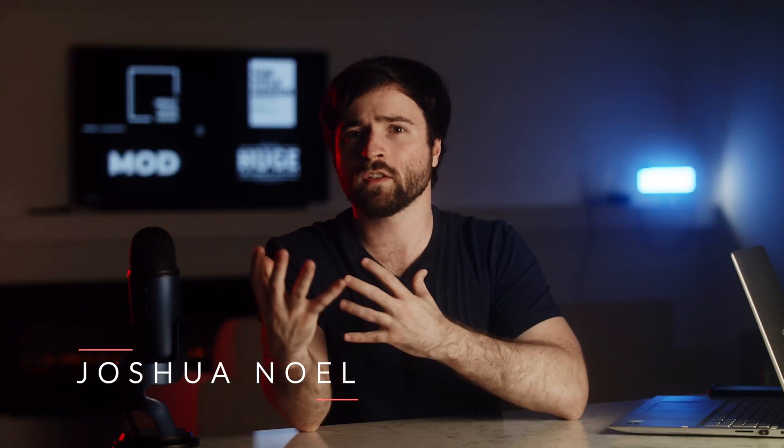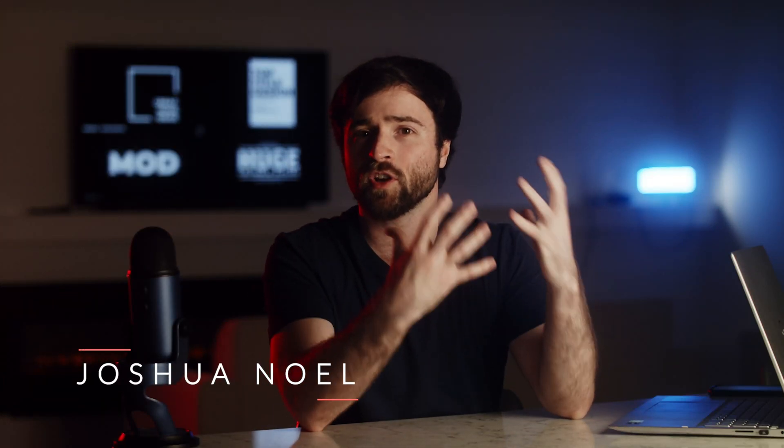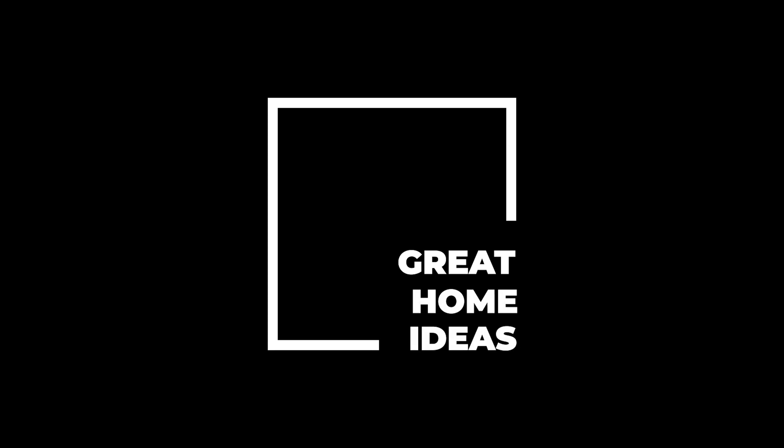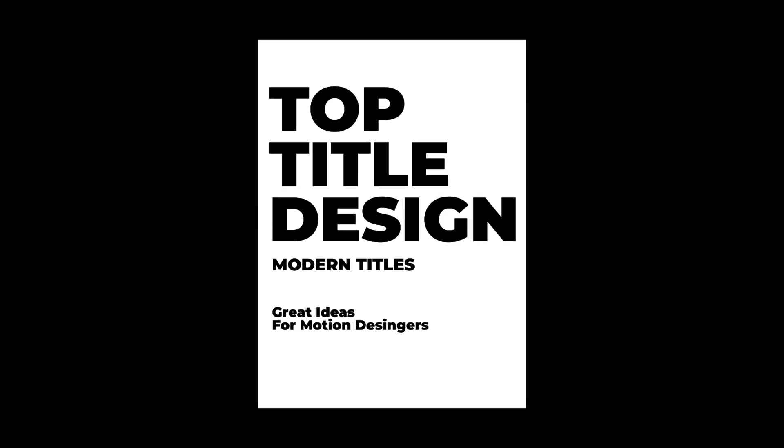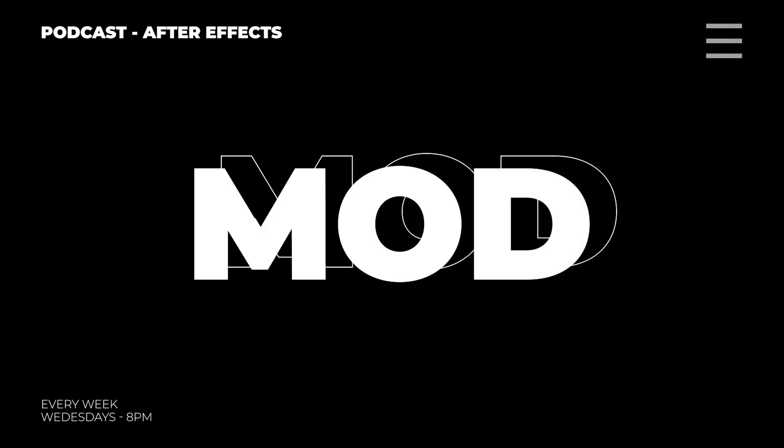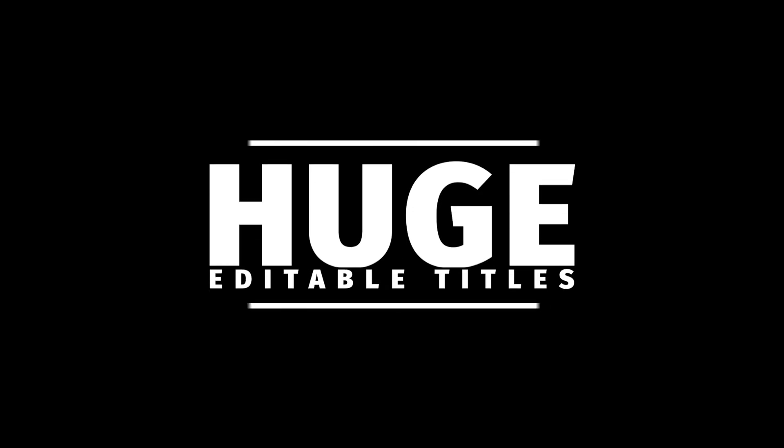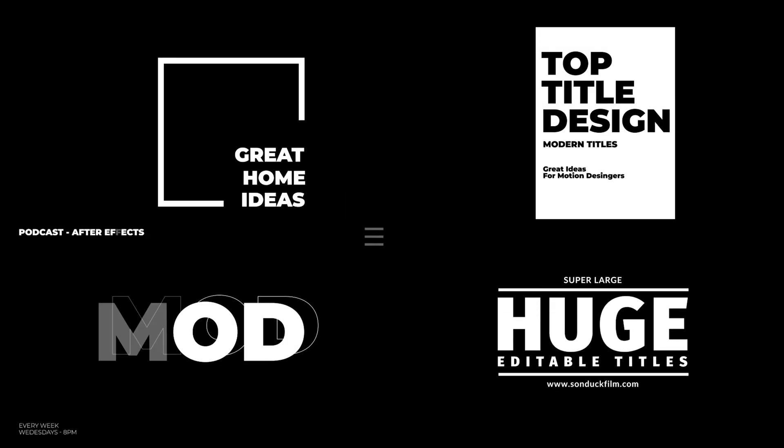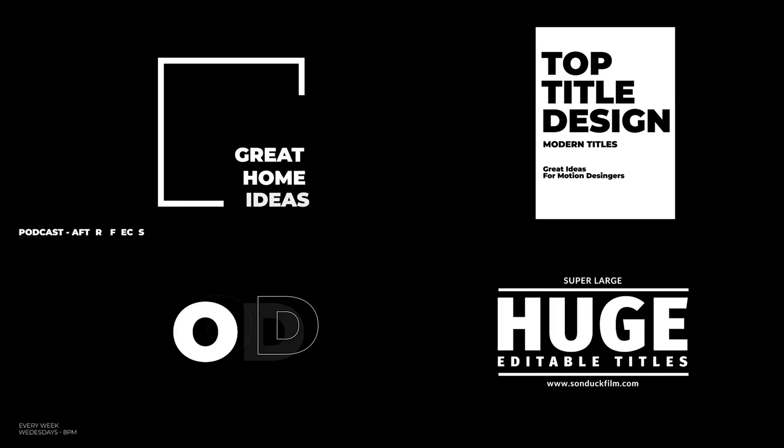If you edit video or work with motion graphics, there's going to be a time where you're no doubt going to have to work with titles. So in this video, I want to share with you 10 title animation techniques that can help you produce amazing, minimalistic titles and also do it very fast.